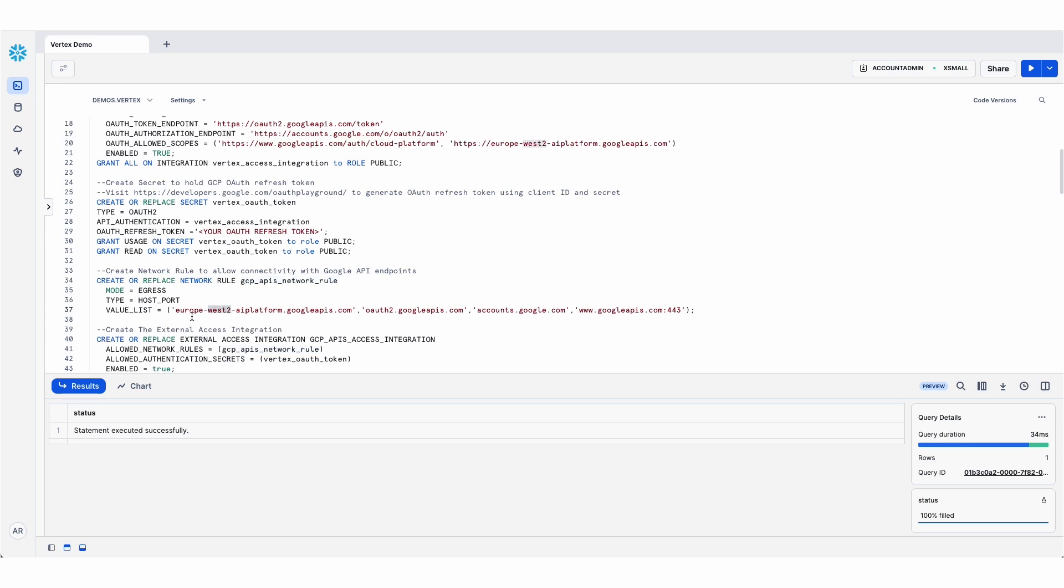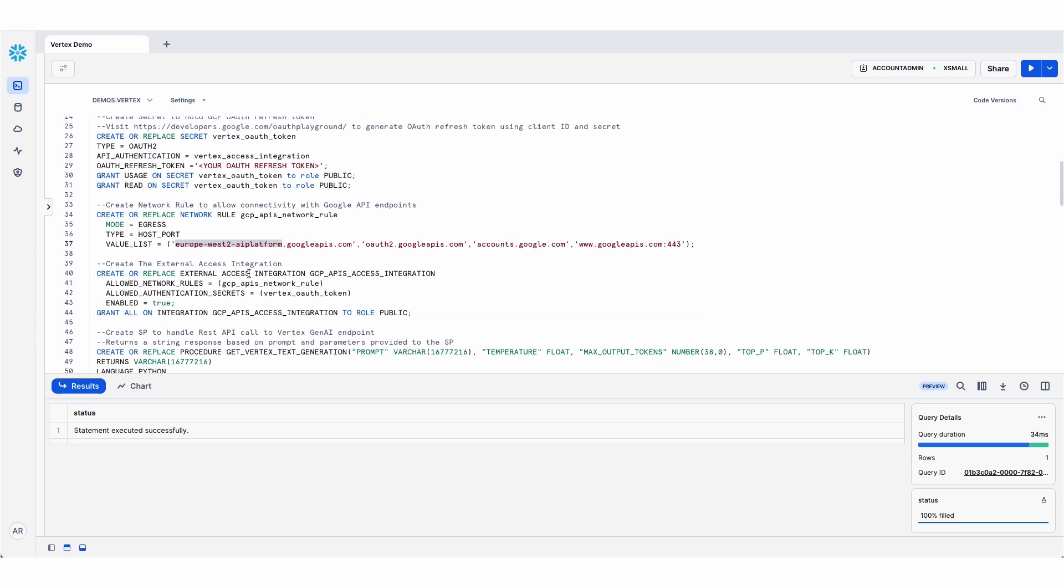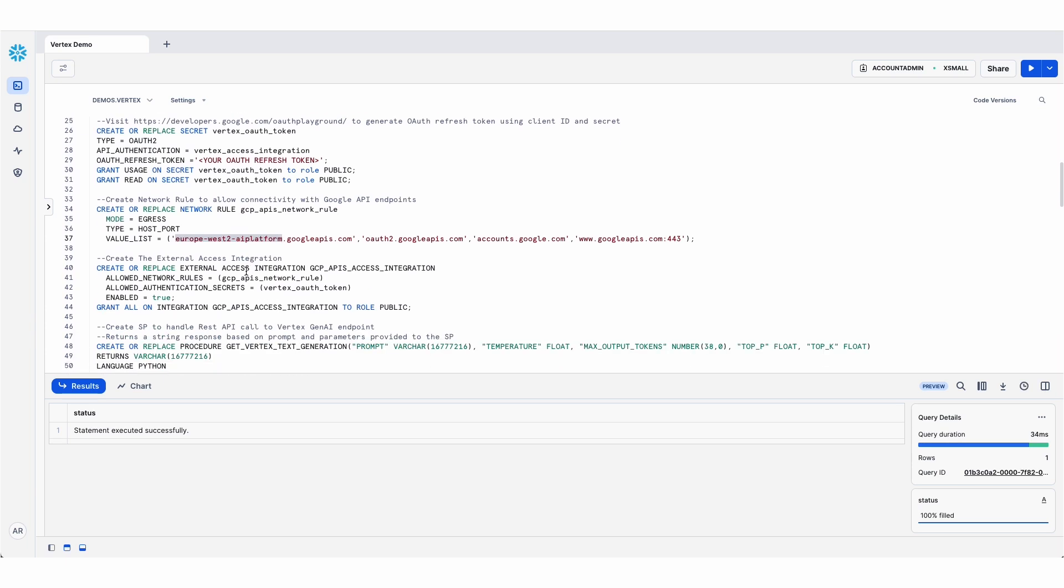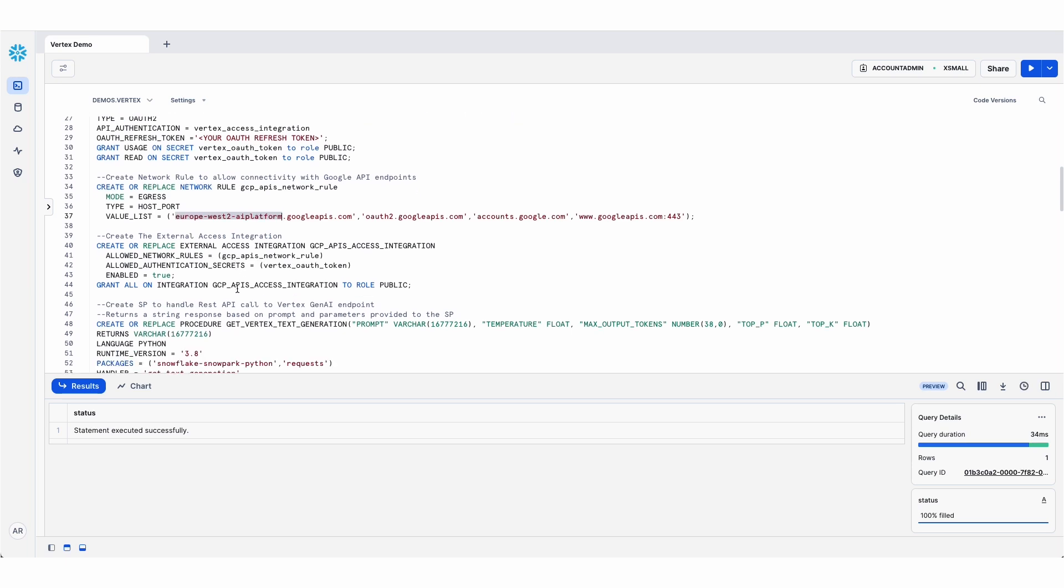I create the network rule that allows Snowflake to talk to the Vertex API endpoint. In this particular example, I'm running in the GCP Europe West 2 region. So if you want to run this code, you'll have to change that URL accordingly. We then create the external access integration that allows the stored proc to use the network rule and secrets that we've just created.